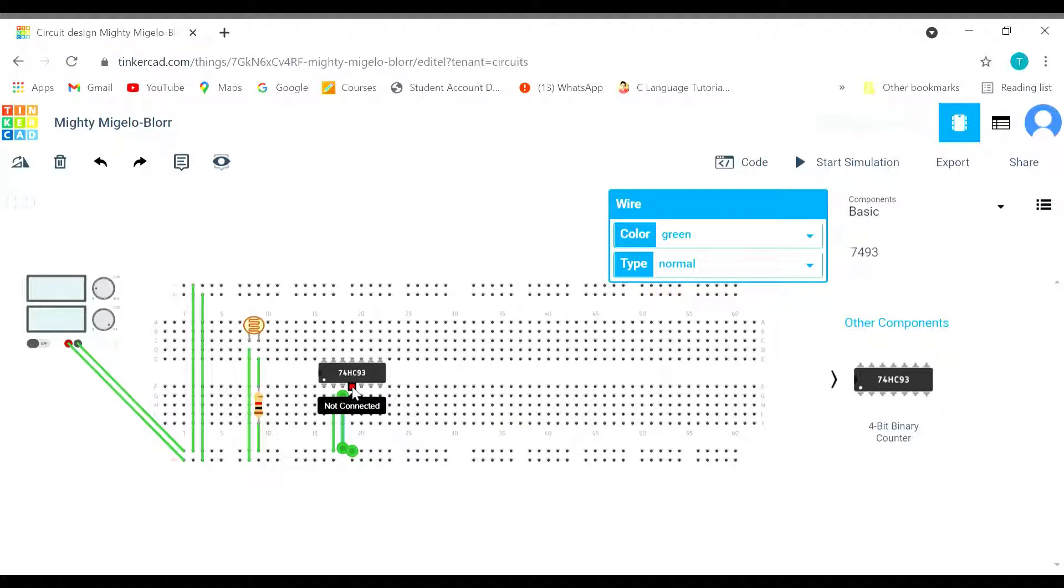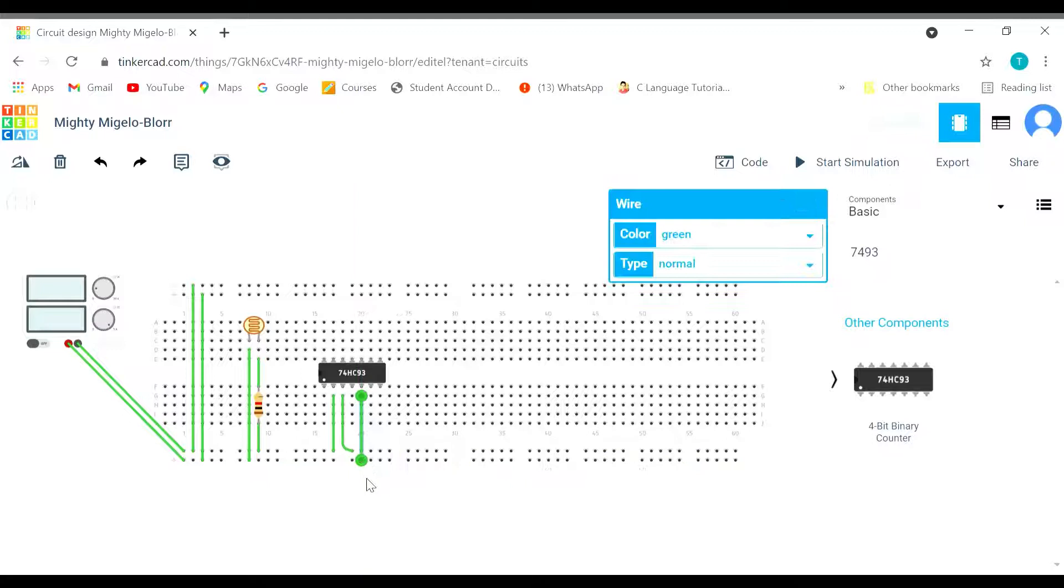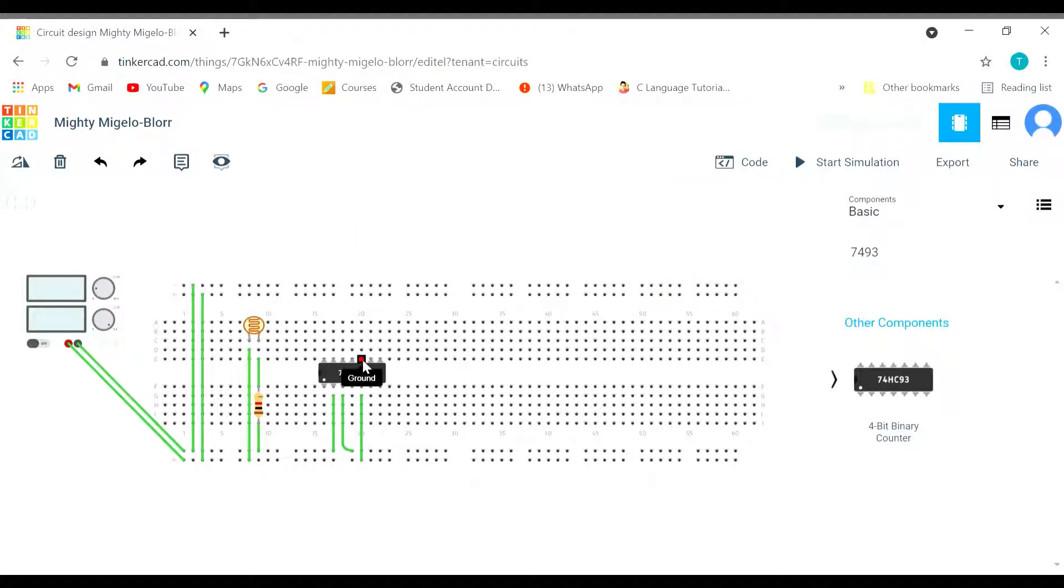And this part must be connected with the positive supply. This is the ground. Ground connected with negative.